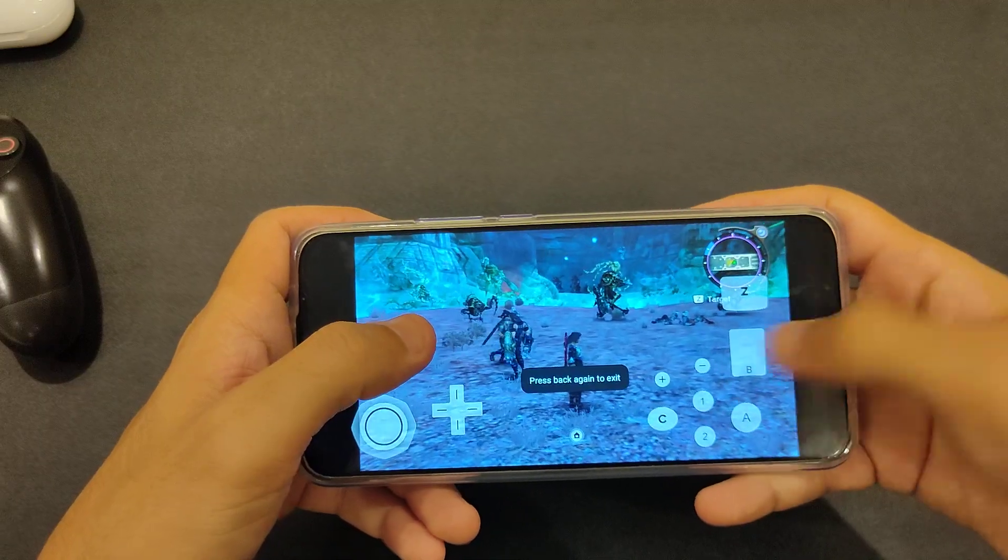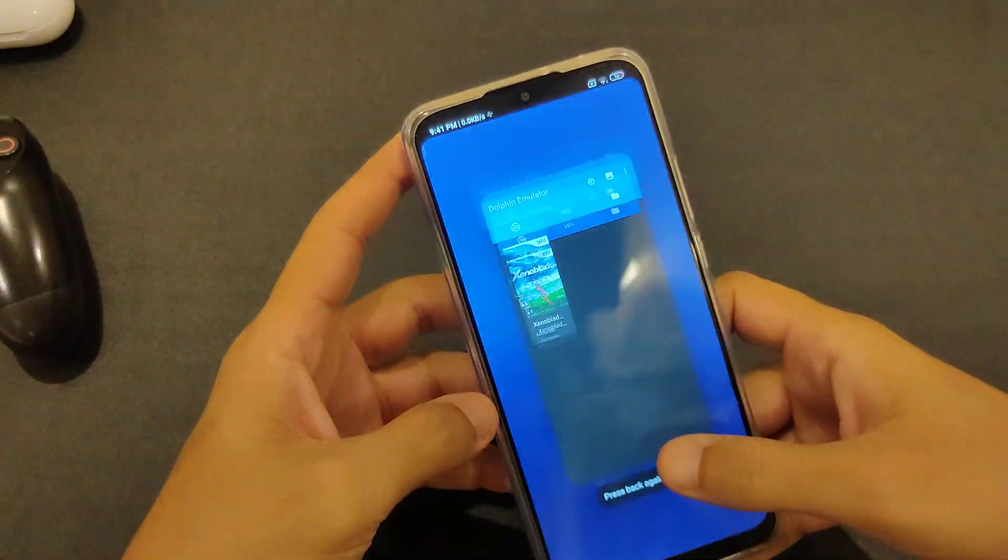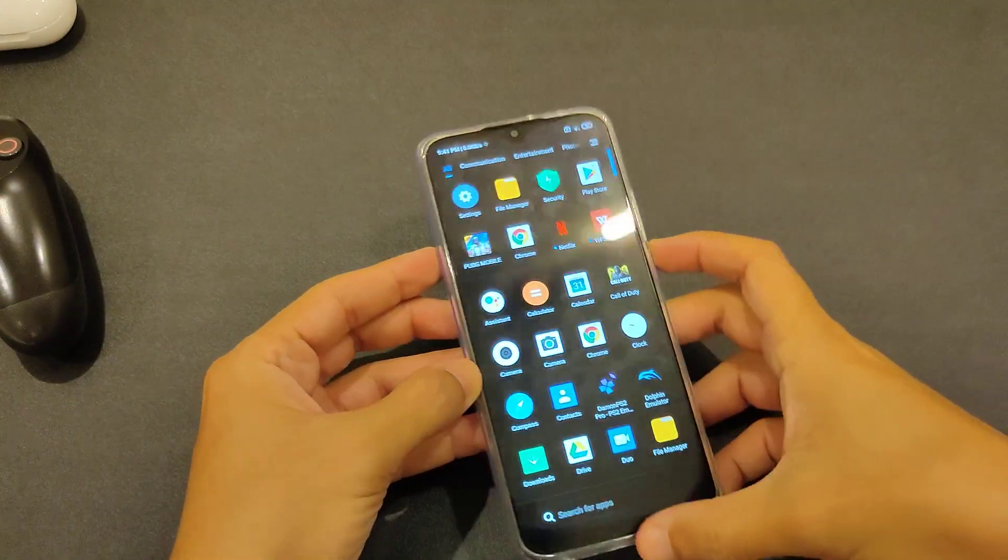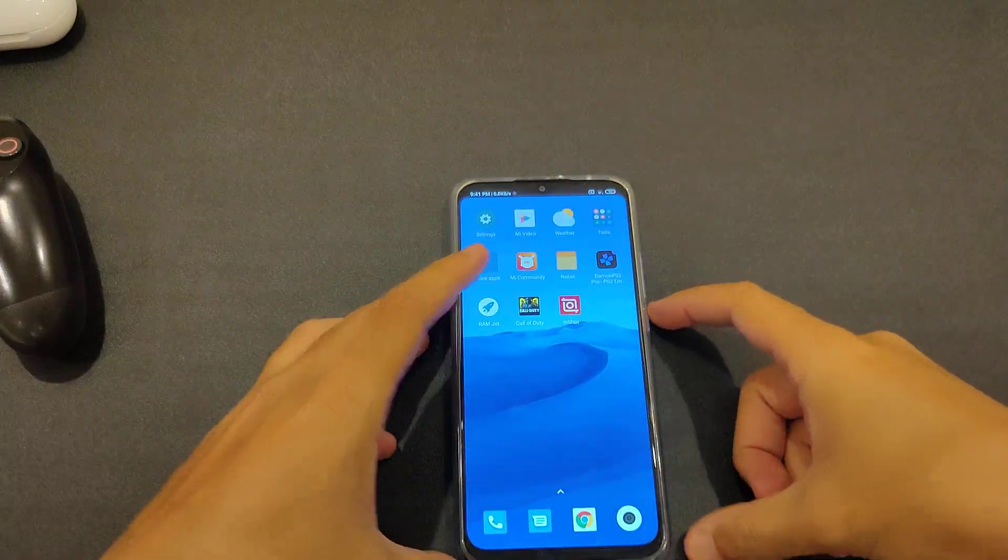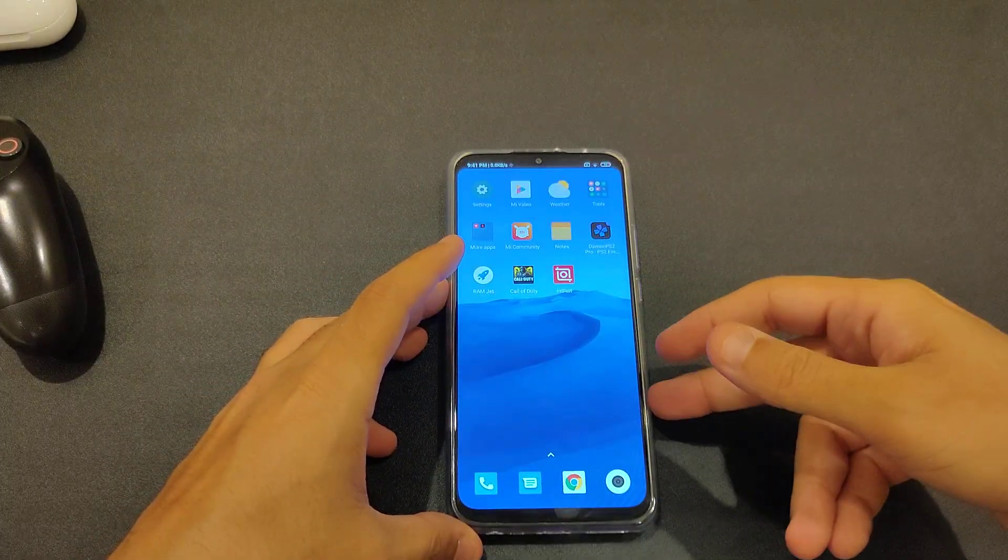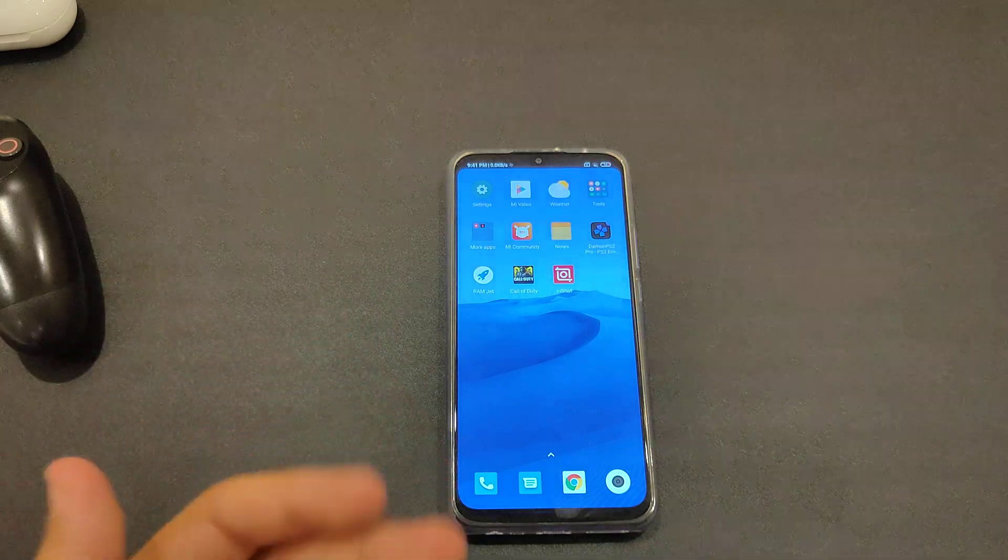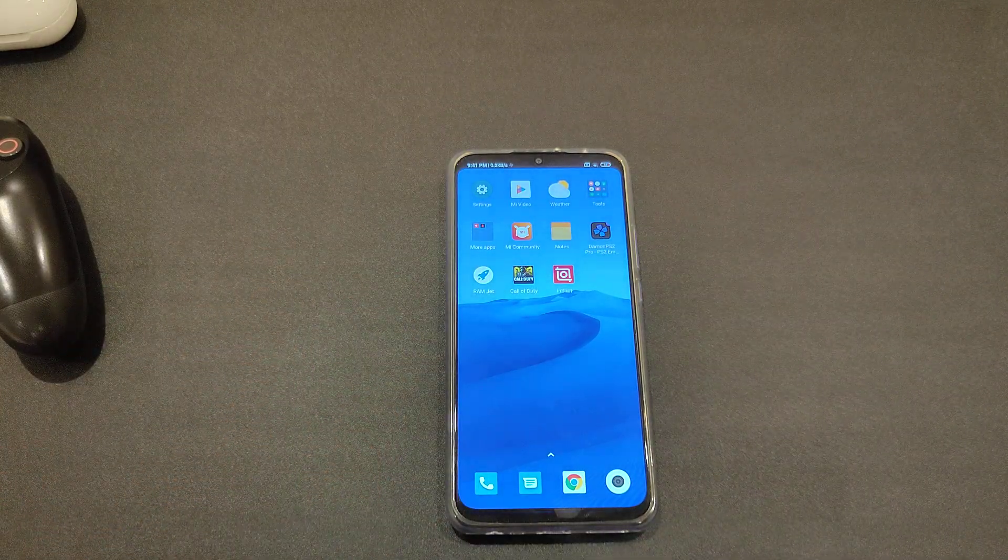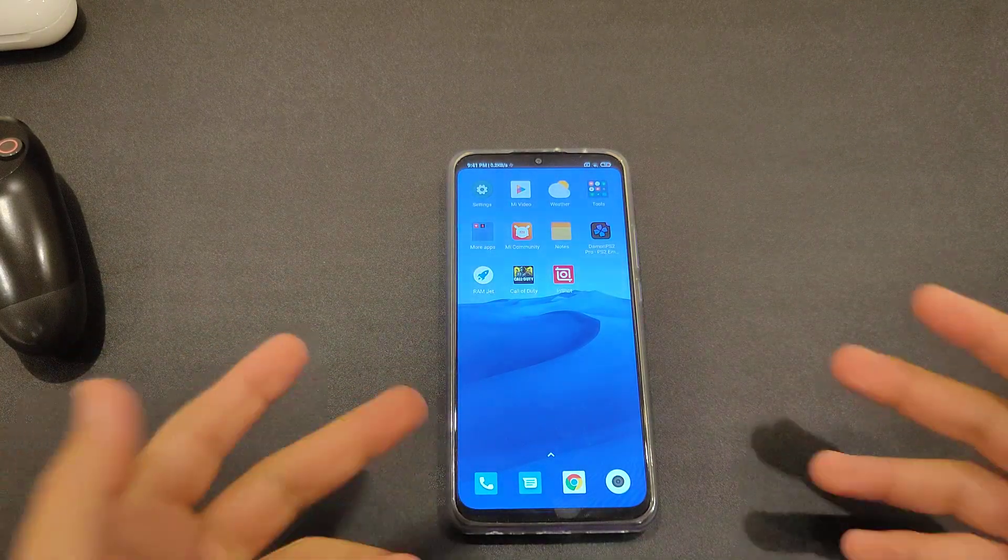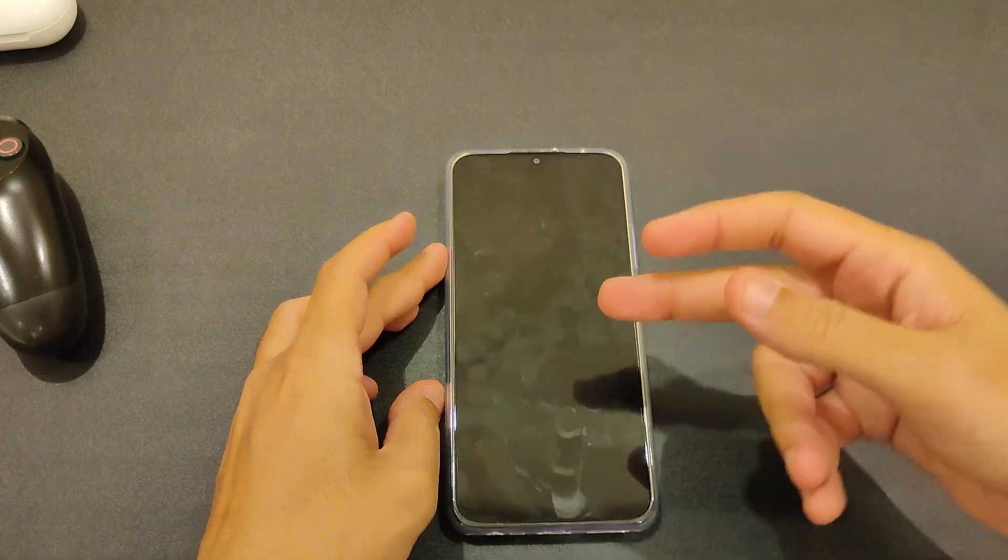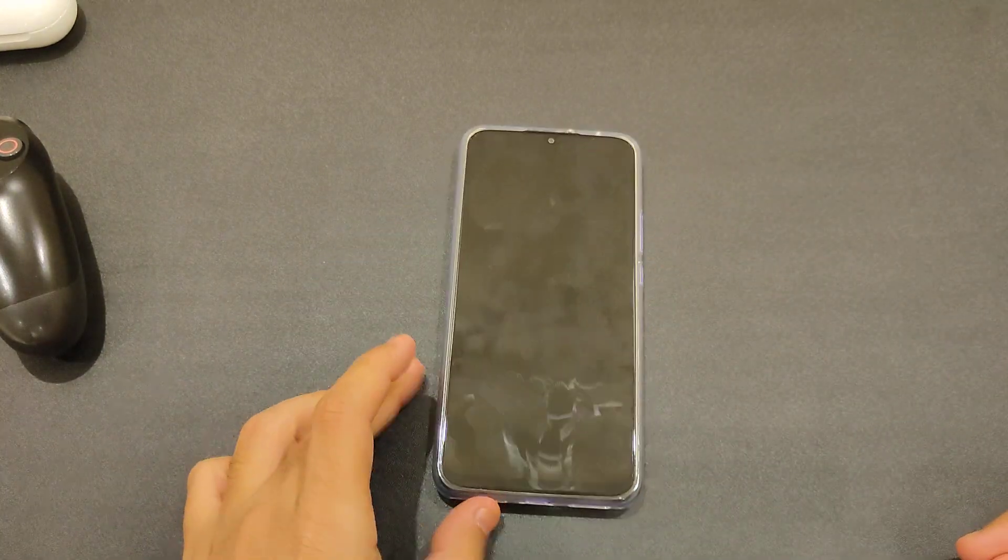Yeah, unplayable. Sorry. So yeah, emulators, I do not recommend using emulators if you want to buy this phone. Unfortunately, you have to have a bigger, better chipset to handle these games. I mean, when it comes to the Dolphin and PlayStation 2 emulator.